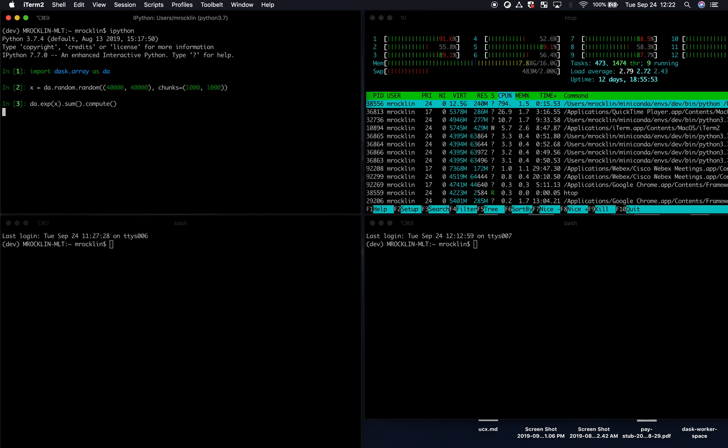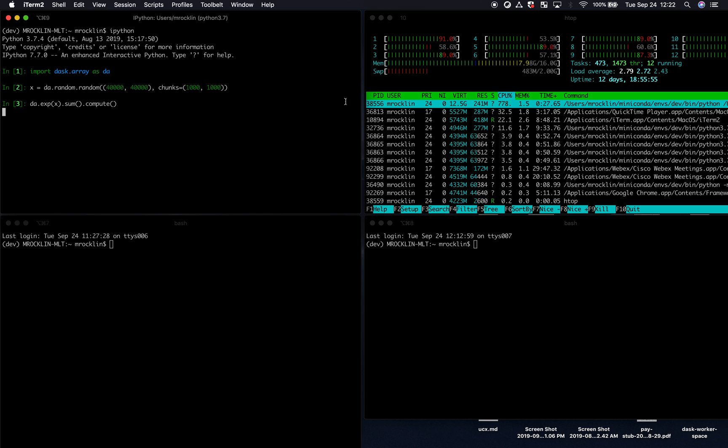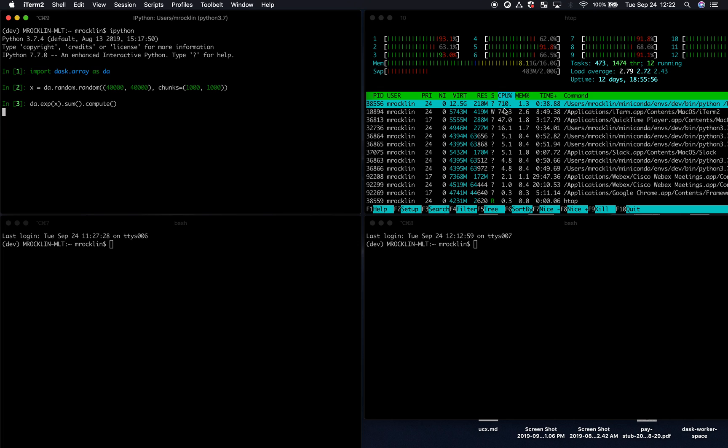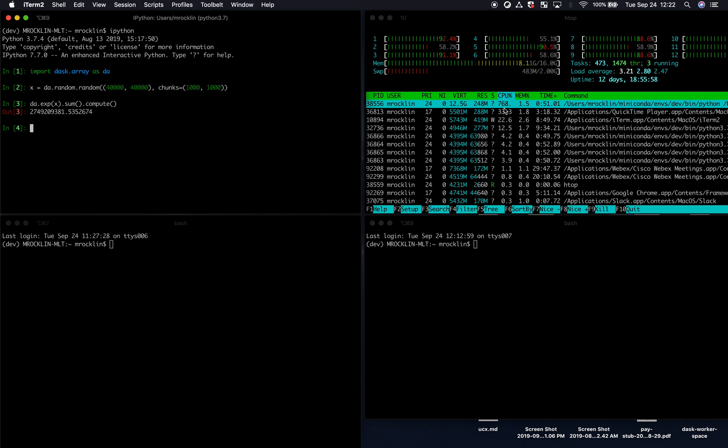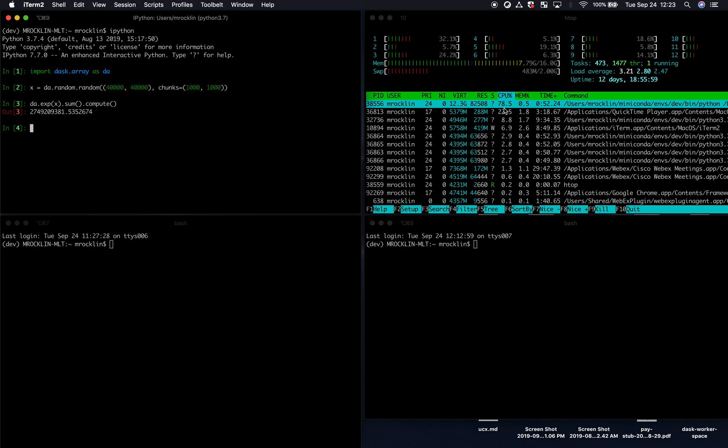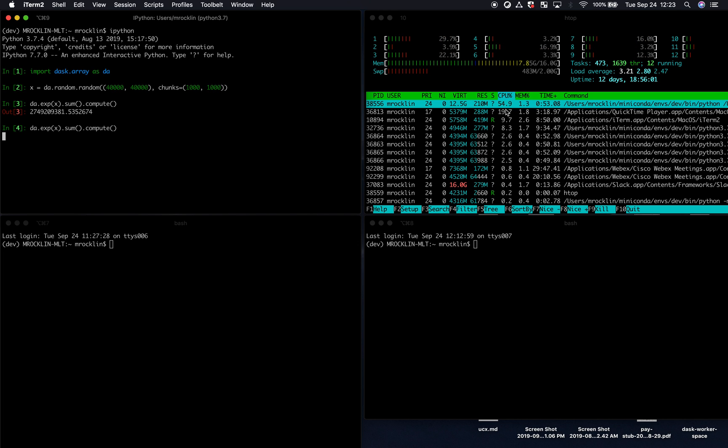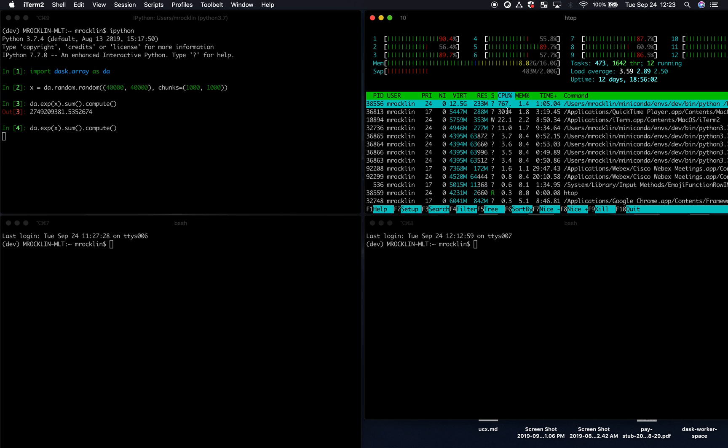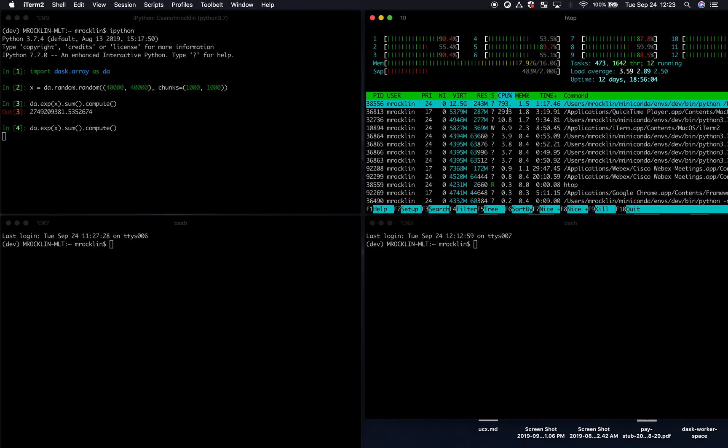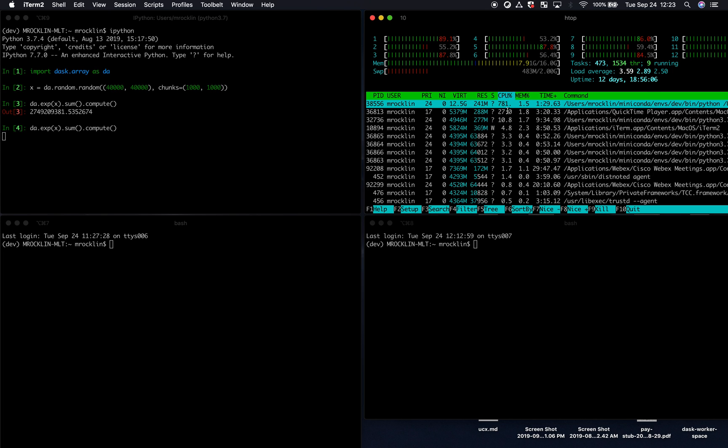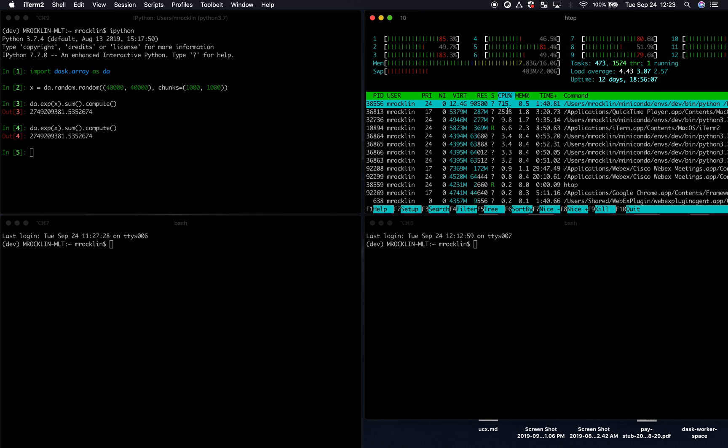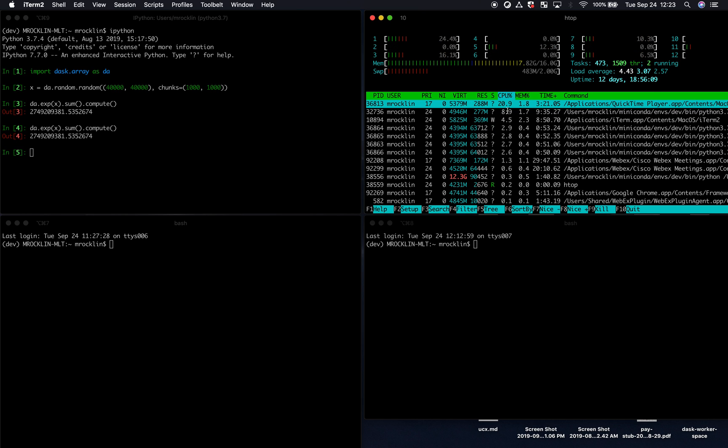Notice I haven't done any setup here, but I'm still running this in parallel. Notice here I'm using 700% of my CPU. Let's run that again, just to be sure. So I haven't done any setup, I haven't talked to IT or any cluster administrators, and I'm still using looks like seven or eight cores on my laptop. So that's pretty effective.